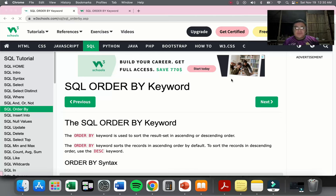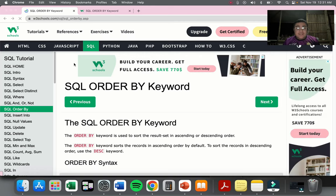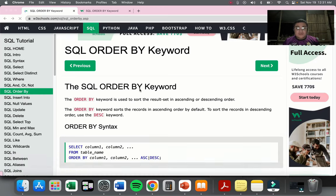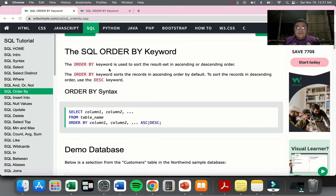Hello, good day. Welcome to another video lecture on SQL. For this session we will be talking about the SQL ORDER BY keyword as our first topic, and then I'll also be doing INSERT INTO. If you have your internet and laptop with you, you can go to W3Schools and access the learning materials I'm using right now. Let's start.